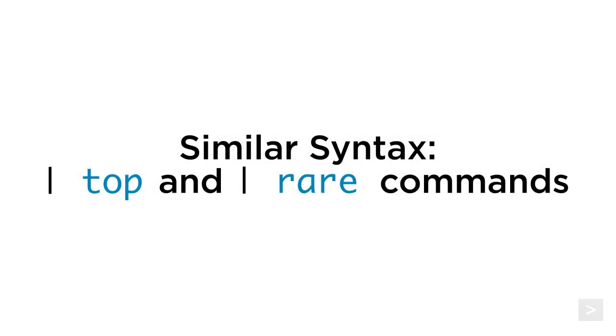Hello, I'm Ethan with Splunk Education. In this video we will learn how to create quick and dynamic search results using the top and rare commands, two commands that share the same search syntax.